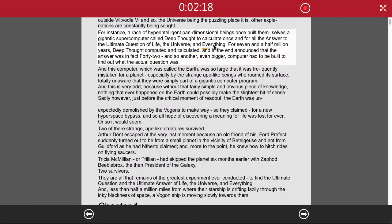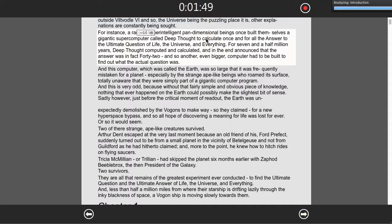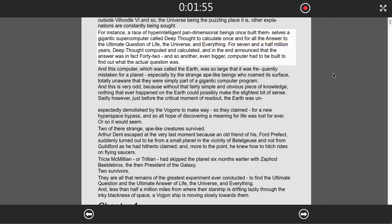So we want to go in after 'everything'. So that's here, slightly from before that. To calculate, once and for all, the answer to the ultimate question of life, the universe, and everything.